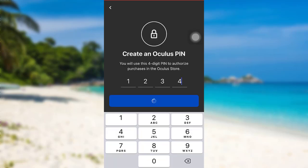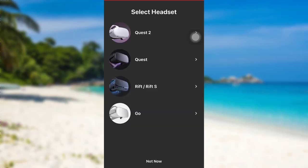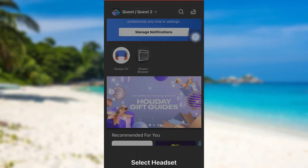After that, tap on Next. Now you need to add payment info for VR app purchases in the Oculus Store. Enter the details asked here and then tap on Save. You can also skip this step. Now you can select the headset of your choice, and that's it — your Oculus account has been created and the setup has been completed.